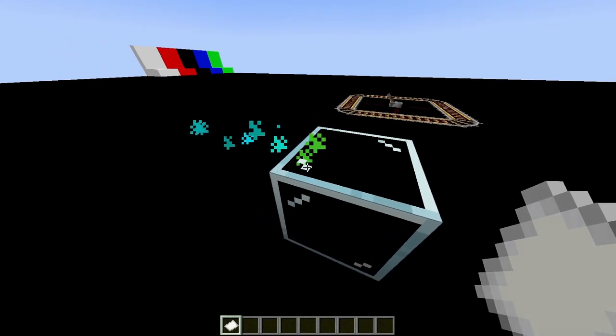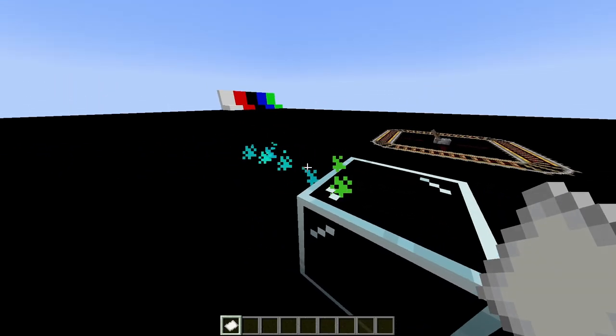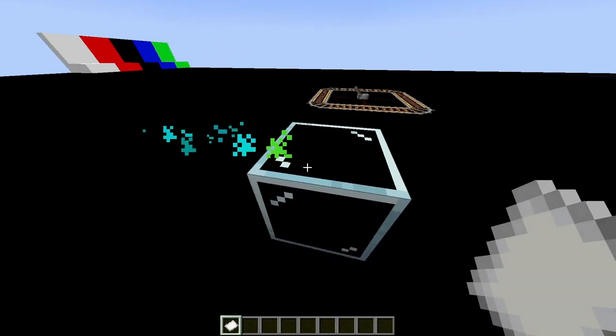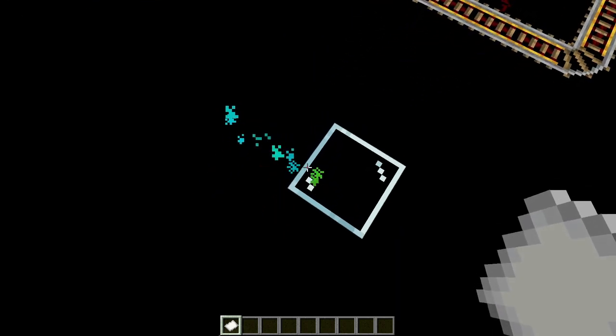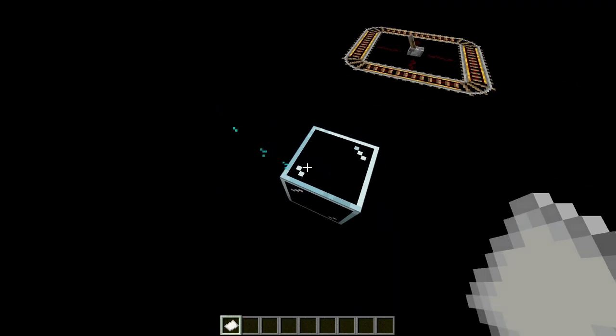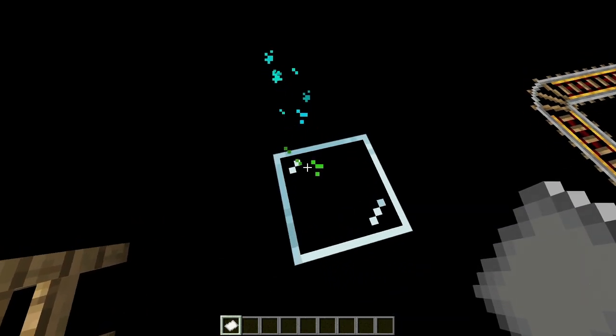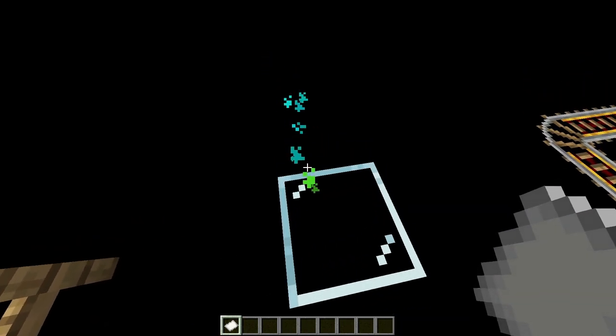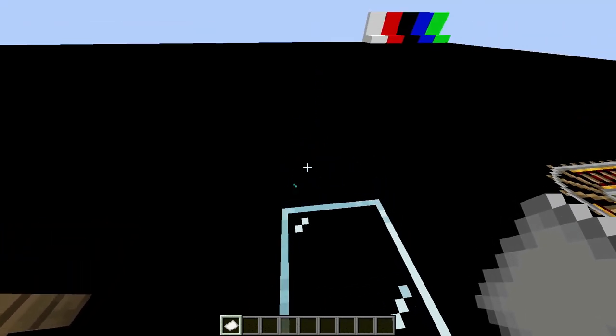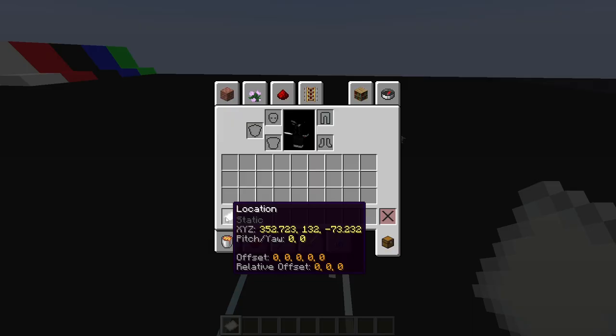If I swap hands, you can preview the location. And that green particle is the X, Y, and Z value, and then the other particles are just showing the rotation. Now that is a static location.